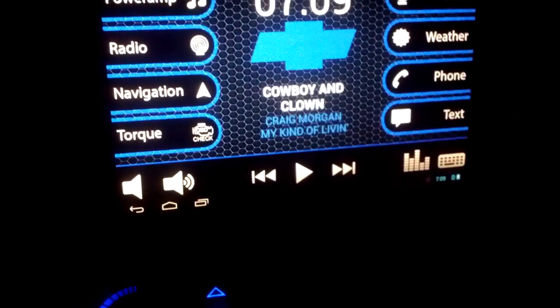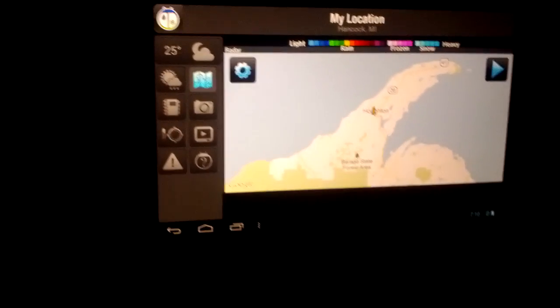Google Voice search — I tried to search Michigan Tech but I don't think my microphone is working. I might have screwed something up because it's not sensing me talking since it's behind the dash trim.